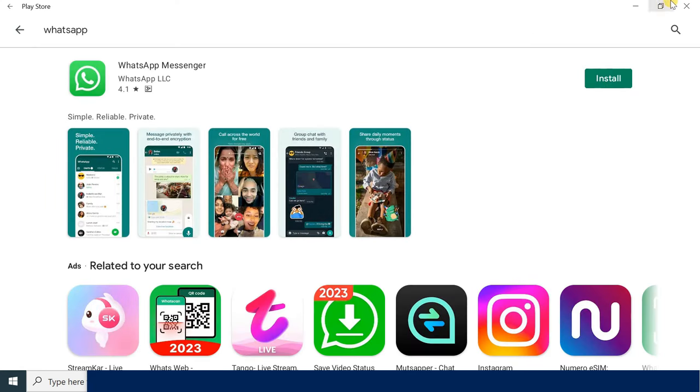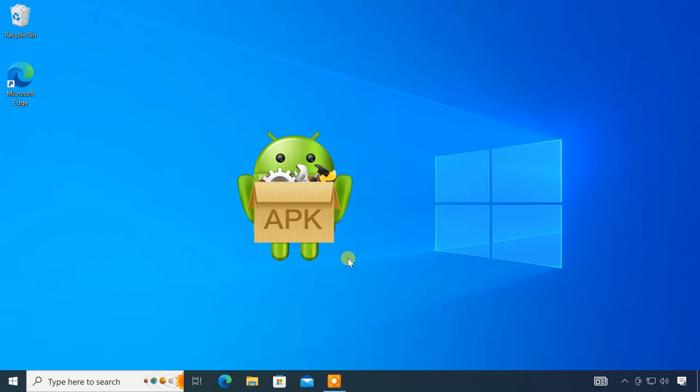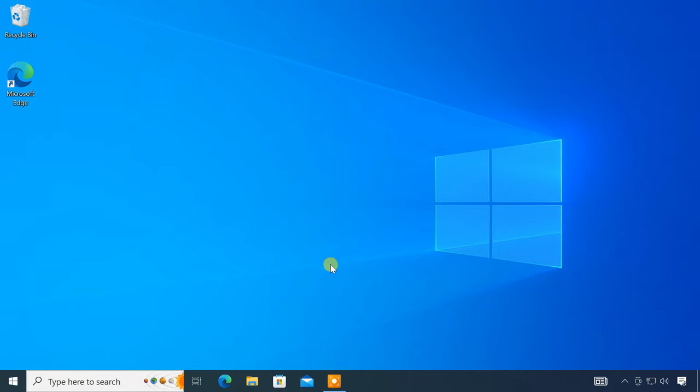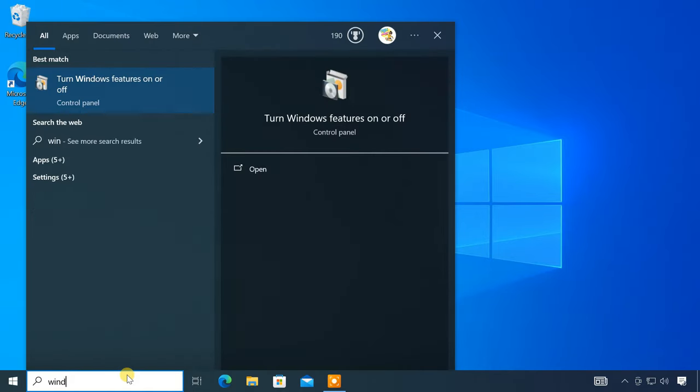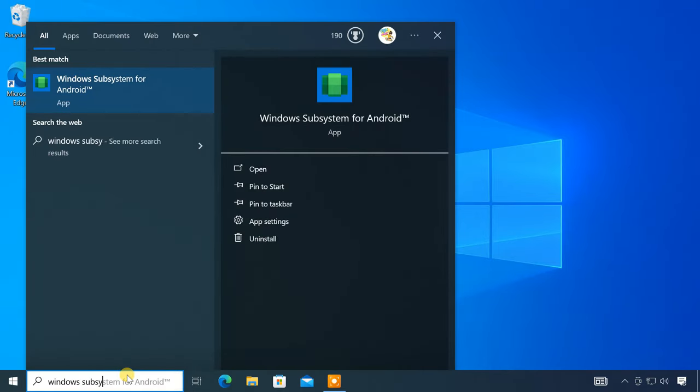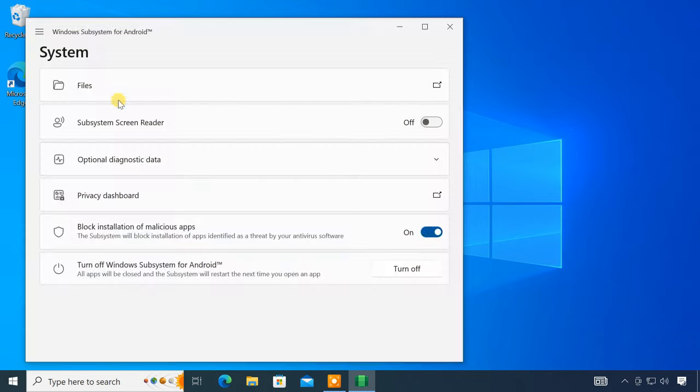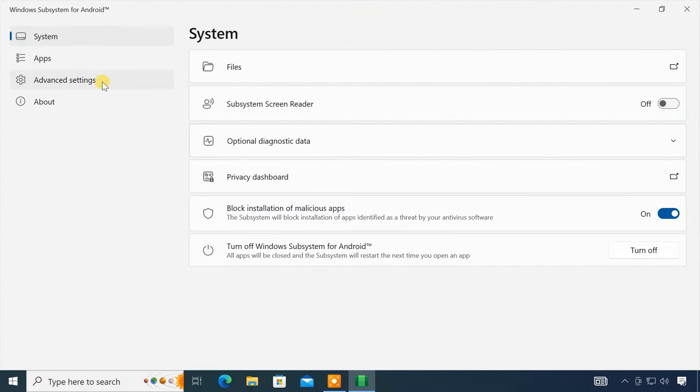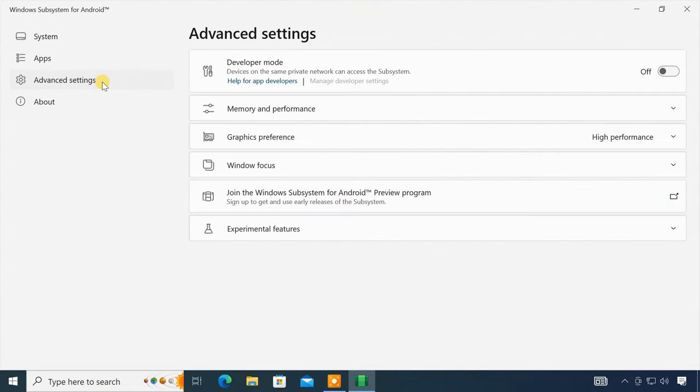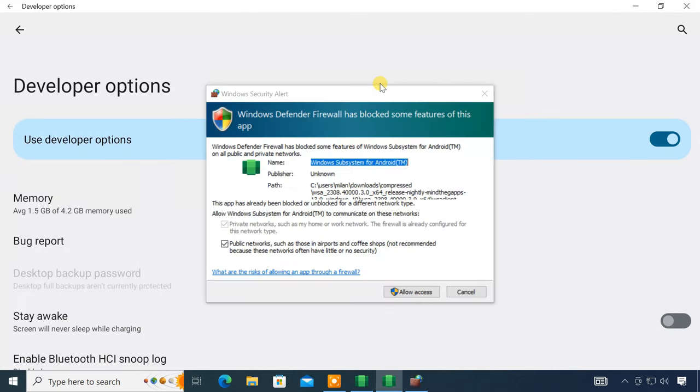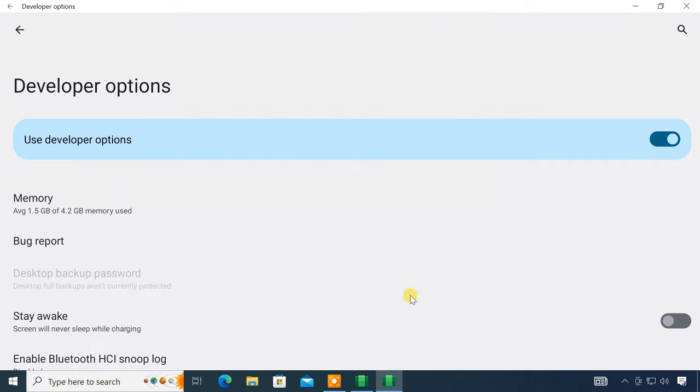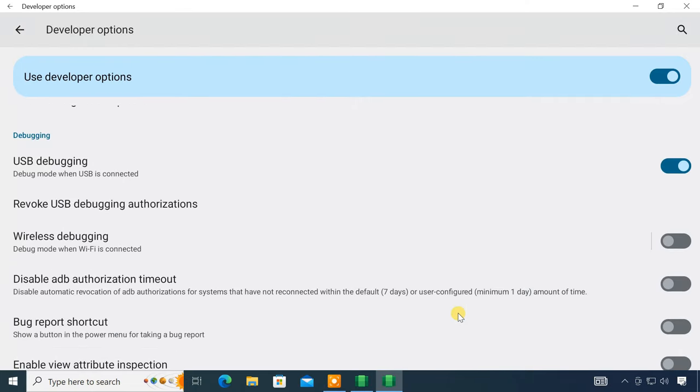But in this video, we are interested in sideloading APK files on Windows 10. So please follow the next steps. Open Windows Subsystem for Android. Go to Advanced Settings and enable the Developer Mode. Then click on Manage Developer Settings. Look for USB Debugging and toggle it on.